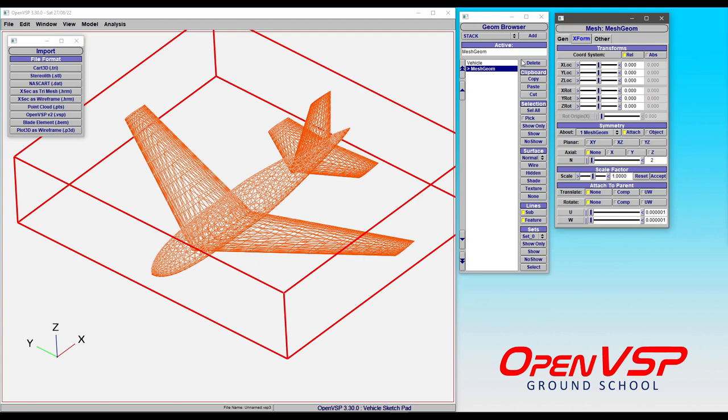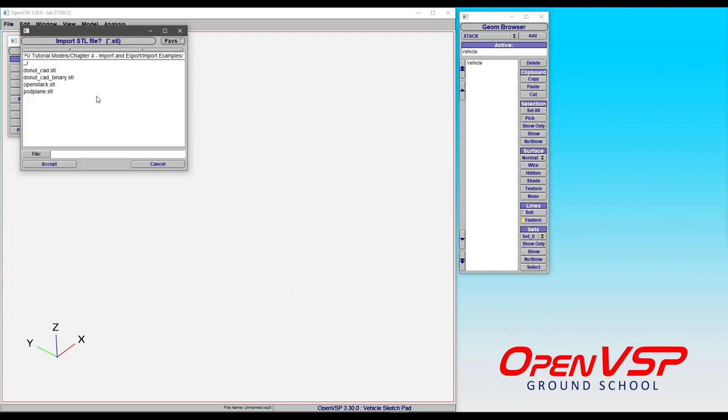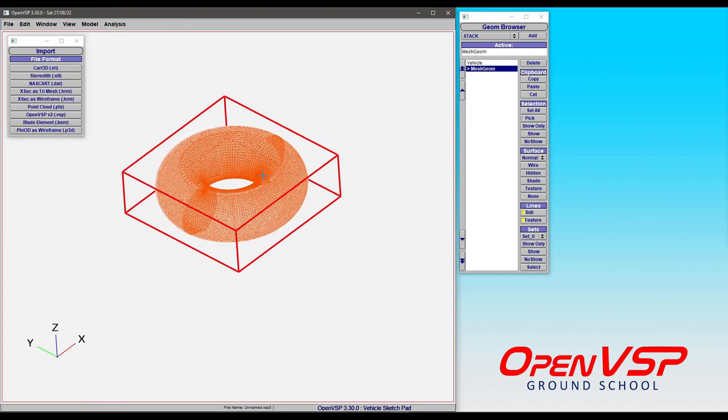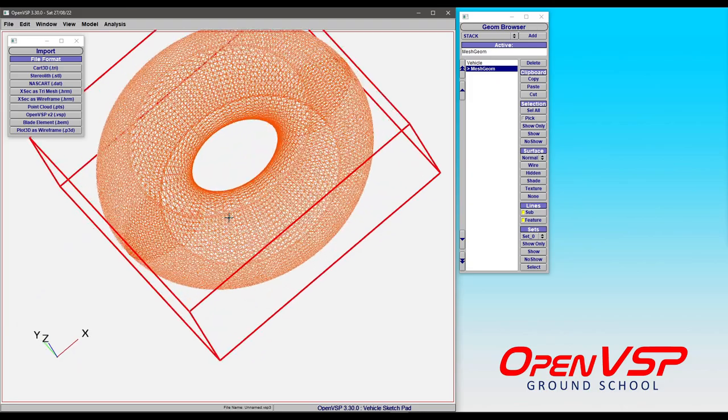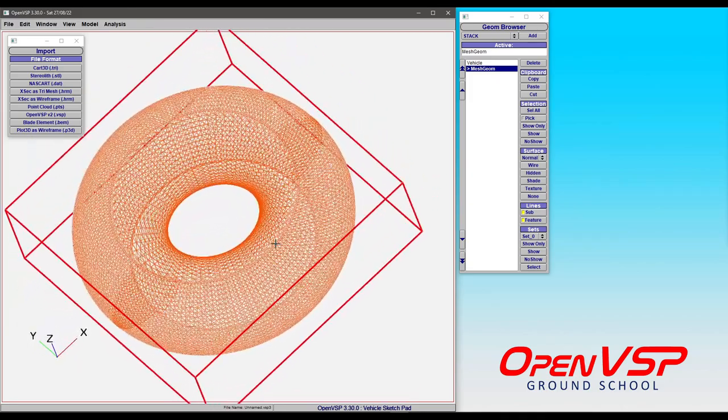Let's do another one. Delete this out. Let's try another STL. And what we're going to do is bring in this CAD that I made for a donut shape, and it's just a nice smooth STL of a toroid, basically.